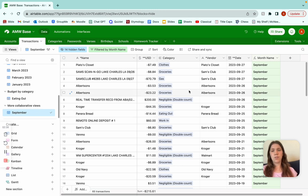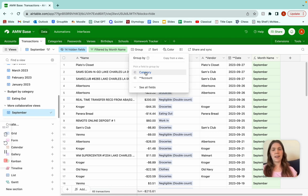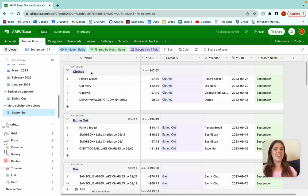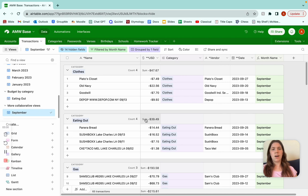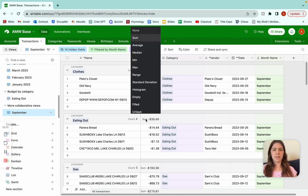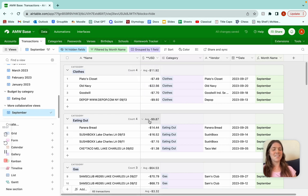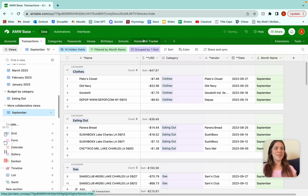Next we're going to want to sort it by category. You're actually not going to go to sort, because sort is just going to order it. We're going to group and say group by category. So this is how much we spent on clothes in September, this is how much we spent on eating out. And if you want to know how much you spend on average each time you eat out, all you have to do is click this, click your sum, and then change it to average. Spending an average of nine bucks — not too bad. I'm going to go back to sum.